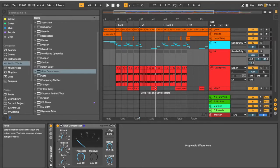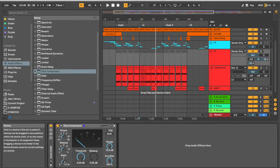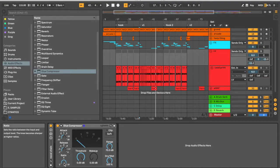Our ratio is going to control the intensity. So the smaller number is going to be less intense. The bigger number is going to be more intense compression.